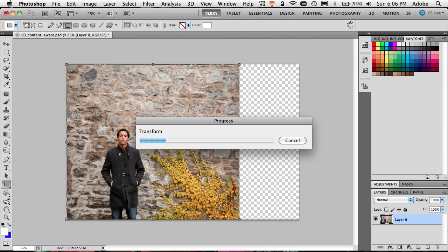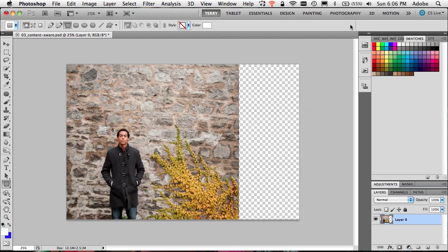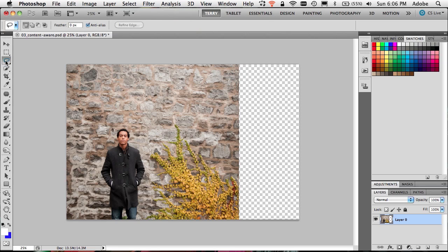That will do my transform for me, my content aware scale. And now that I've scaled it and that bush or those vines are closer to him, that's going to create another problem for me if I now decide to take him off the scene.